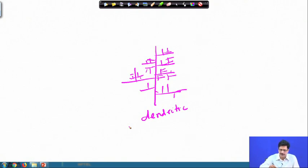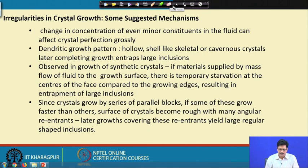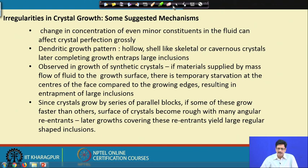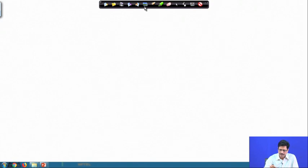So dendritic growth patterns — hollow, shell-like, skeletal, or cavernous types of crystals — and the later completion of this growth leads to entrapment of inclusions. Sometimes it happens that growth imperfection is such that the crystal starts growing only on the edges.